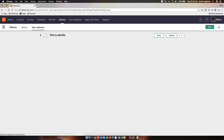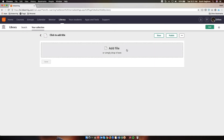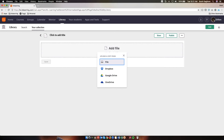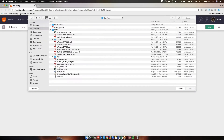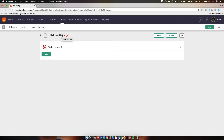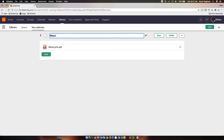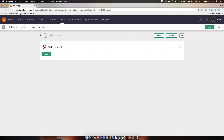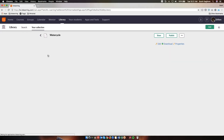If I have the file on my computer or desktop, I can simply drop it right here. Or if I wanted to bring a file from my Dropbox, Google Drive, or OneDrive, I could simply click on that button. I'm going to select the file from my computer. I'll click on File and choose Water Cycle. It's uploading. Before I go ahead and save it, I want to make sure I give it a title, because otherwise it will show in the library as Click to Add Title, which is not very descriptive. So I'm going to call this Water Cycle, and then I'm going to save the file.